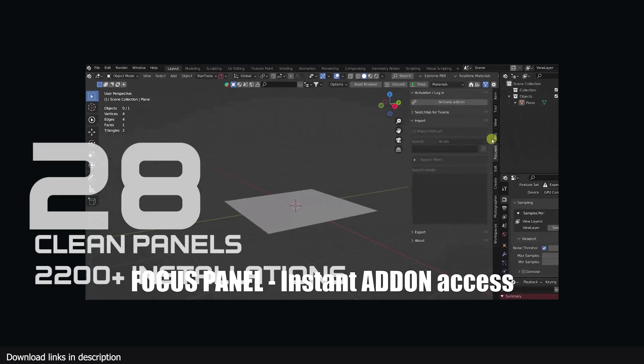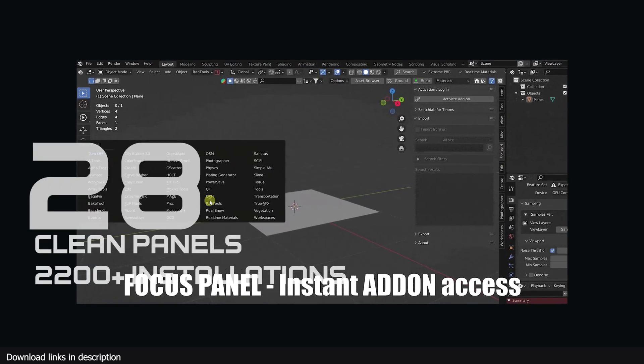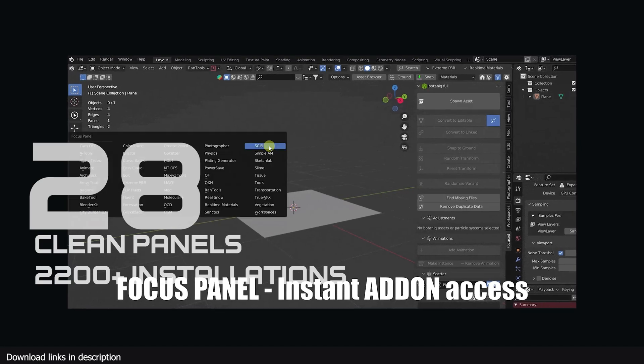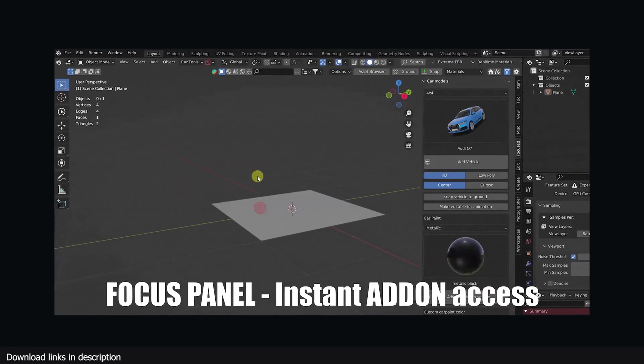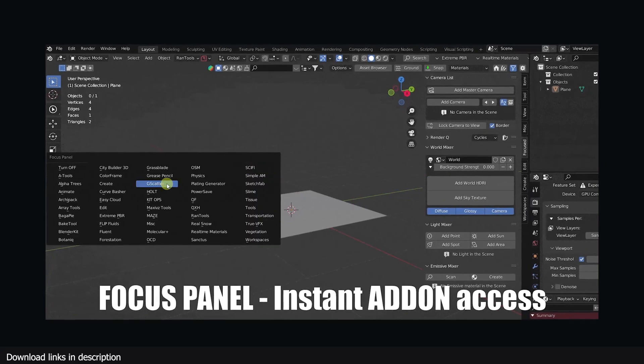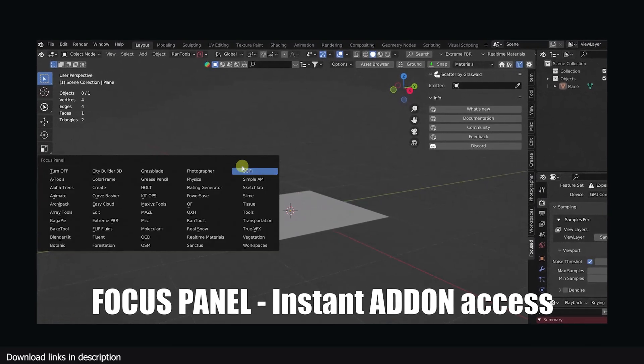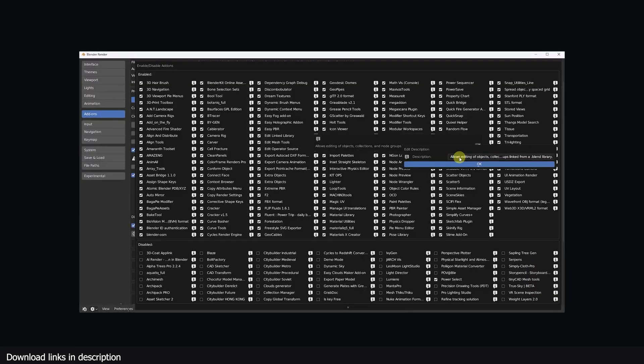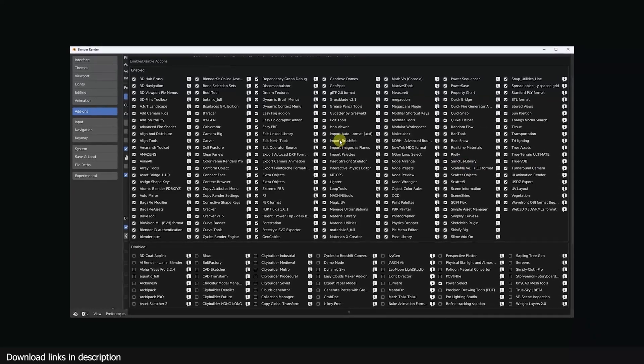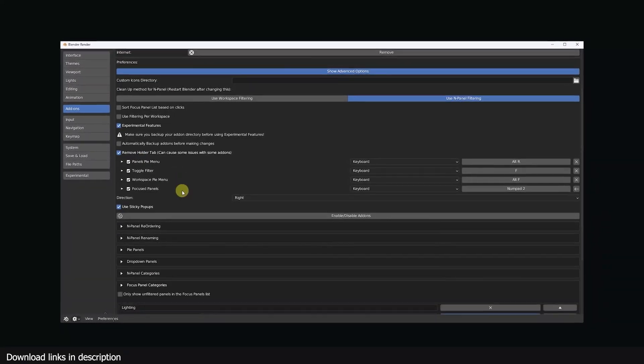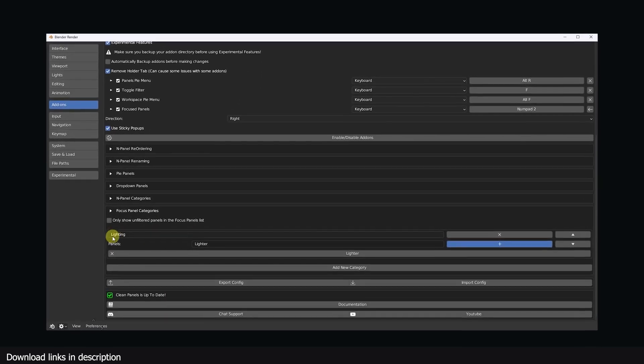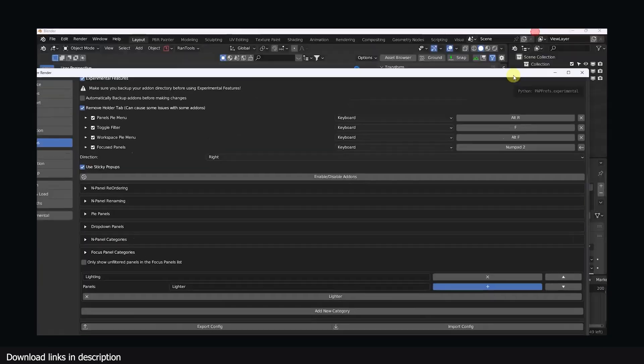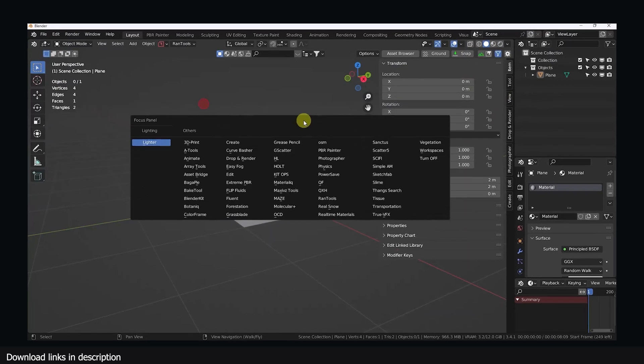Number 28 we have Clean Panels with over 2200 installations. There are a lot of add-ons you can't miss out on, and some of you have over 20 add-ons installed, but that's a lot especially since Blender does not have an easier way to manage them. So when a solution like Clean Panels came on the market, 2200 of you installed it and are now easily installing more add-ons without worrying about cluttering the interface.